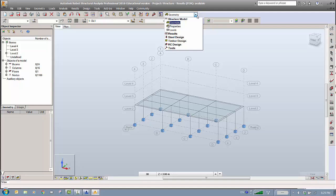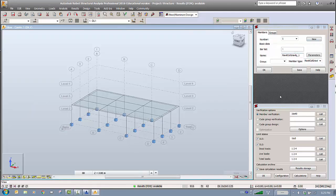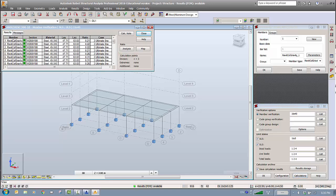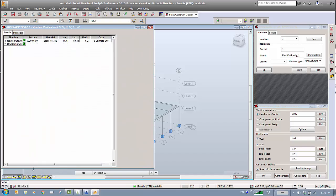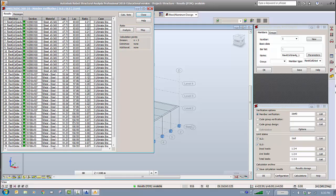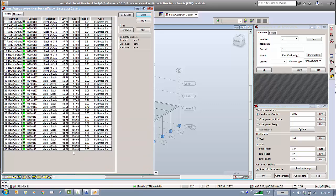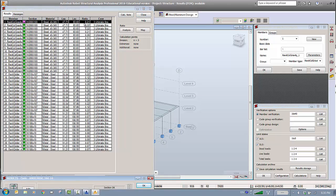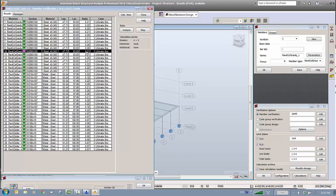To check section sizes, go to Steel Design, then Steel/Aluminum Design, and run the design. Click Results — anything shown in green means the section passed; red means it failed and needs to be changed. All sections passed here. The ratio indicates utilization: for example, a ratio of 20% means the section is only 20% utilized (oversized), 30% for another, and so on. You can change these by grouping sections, which will be covered in a later session.